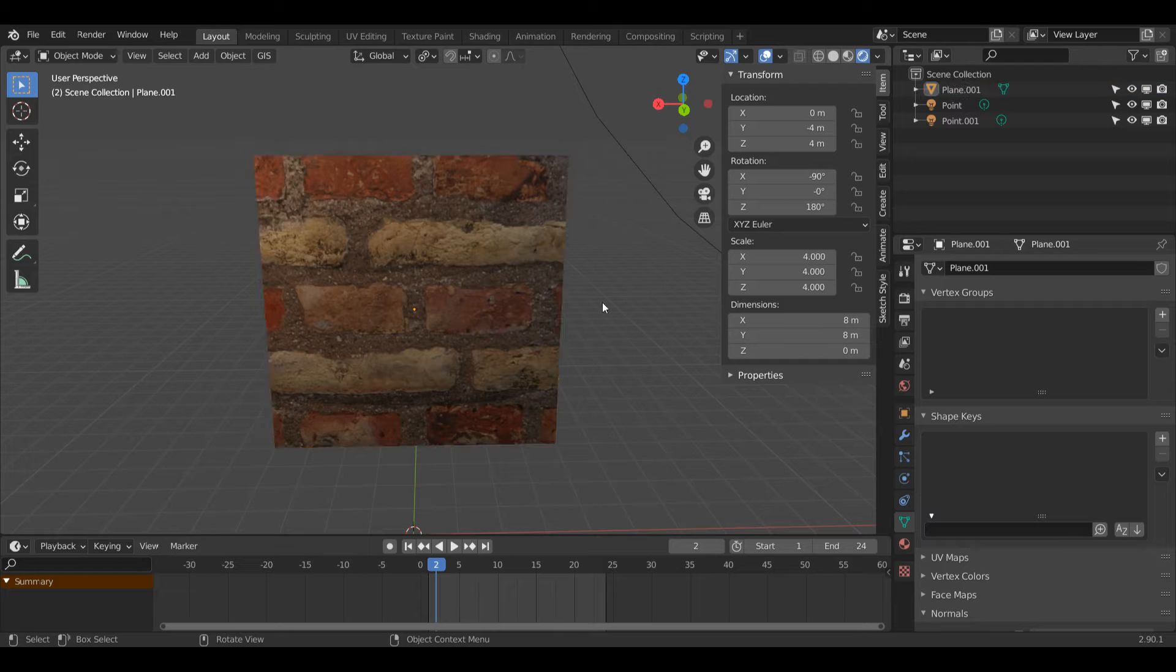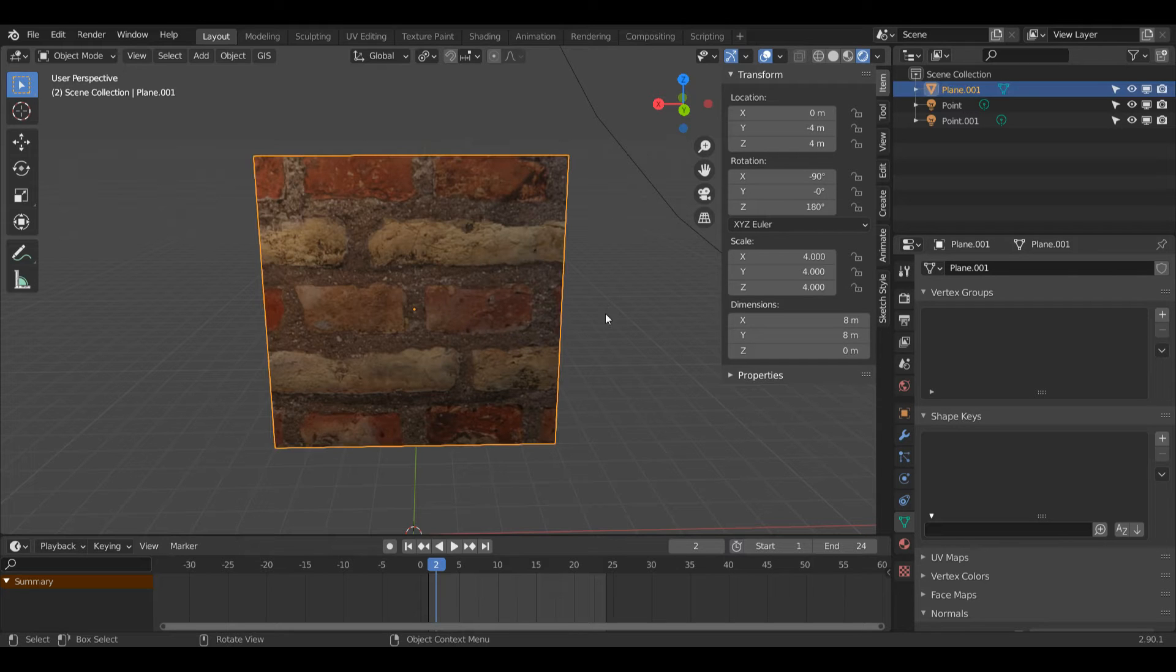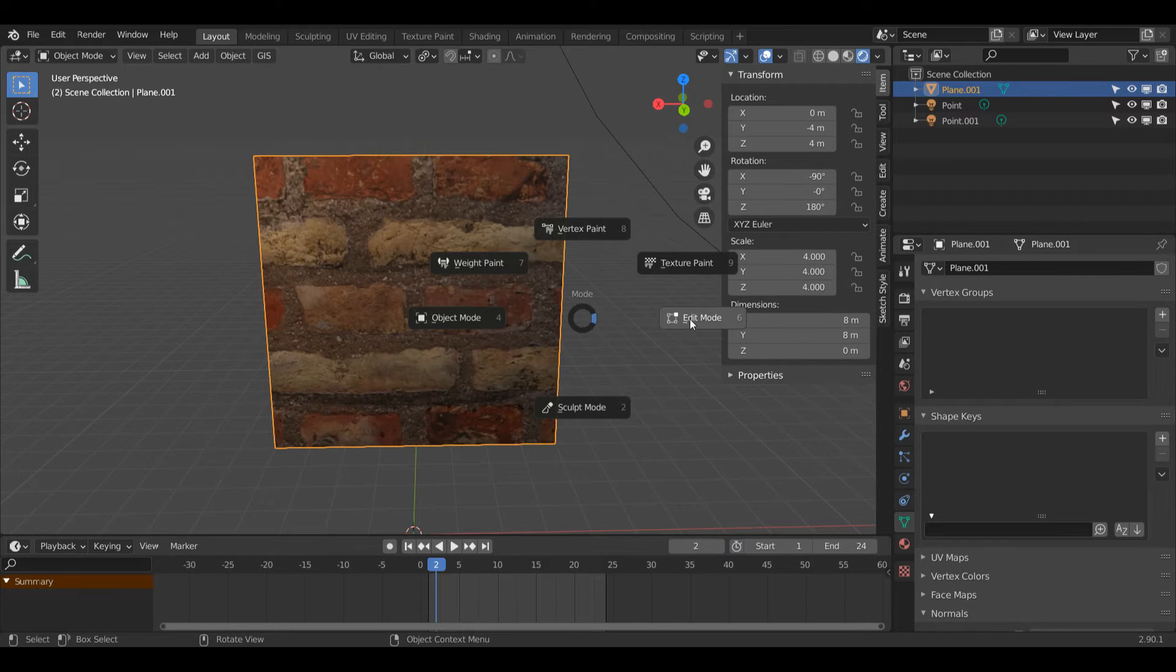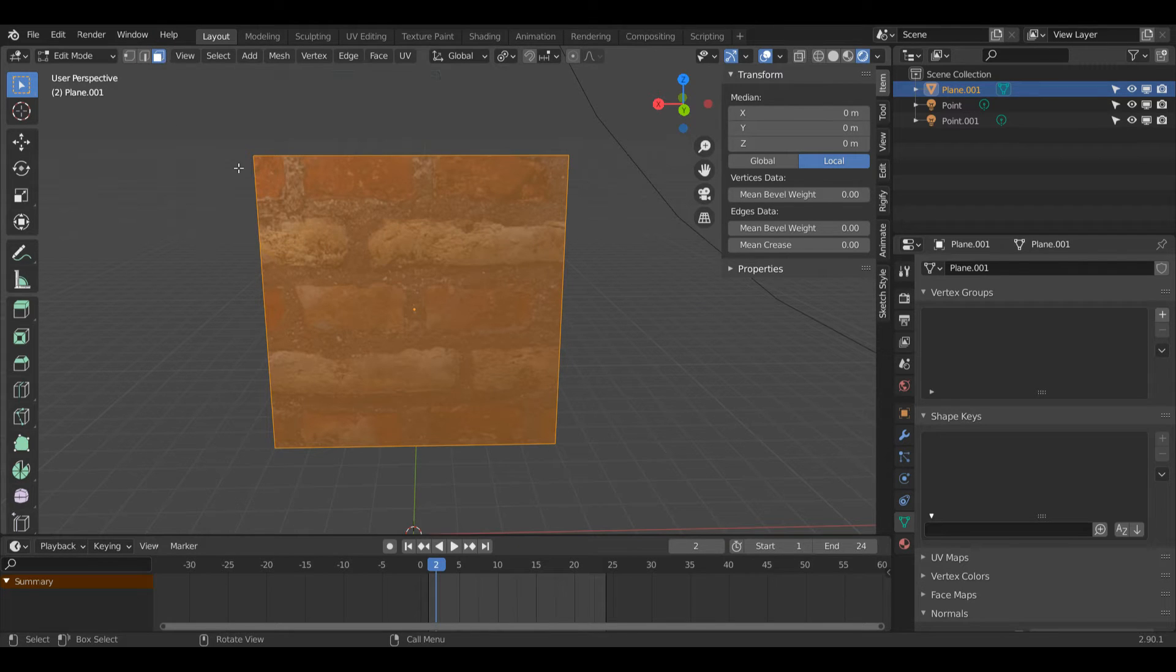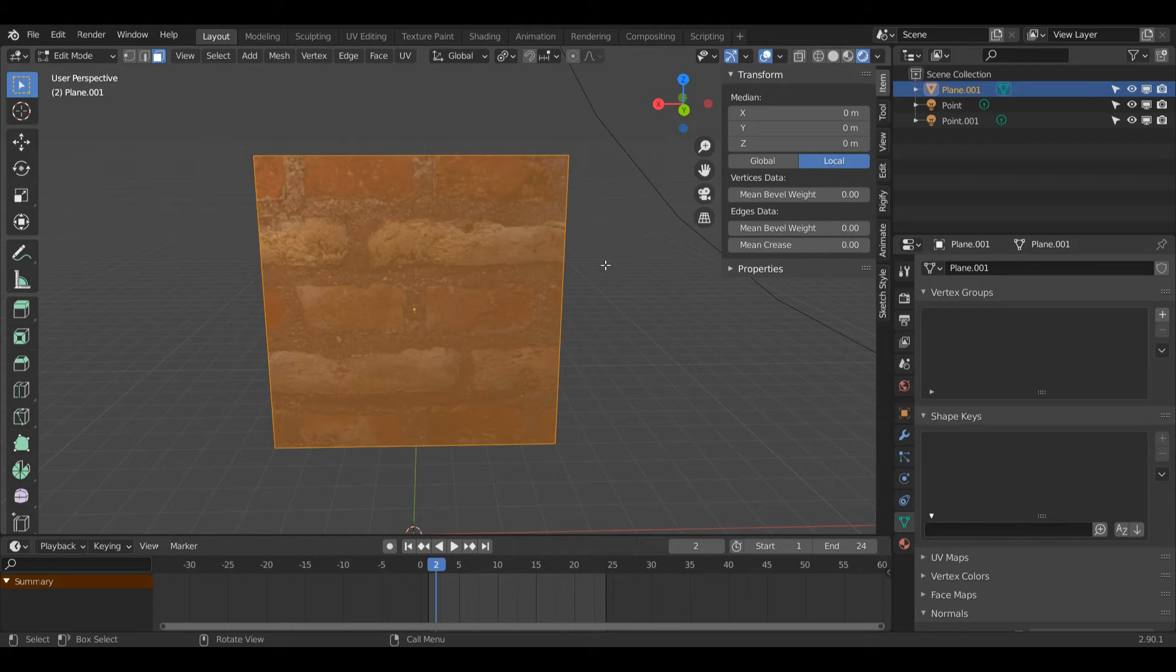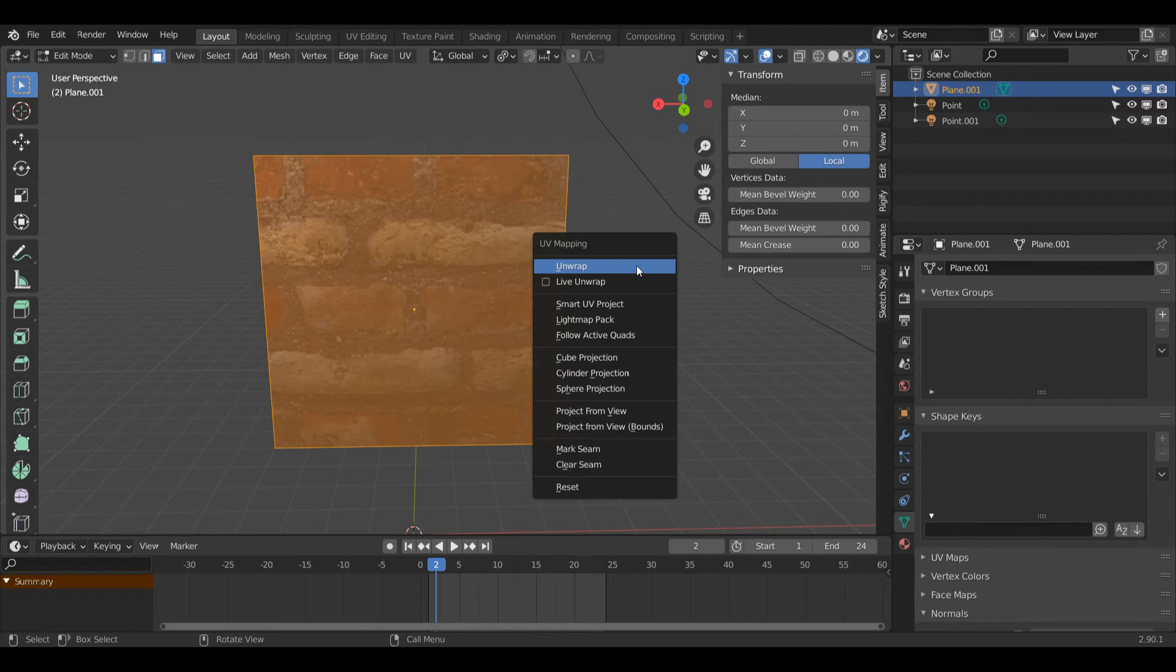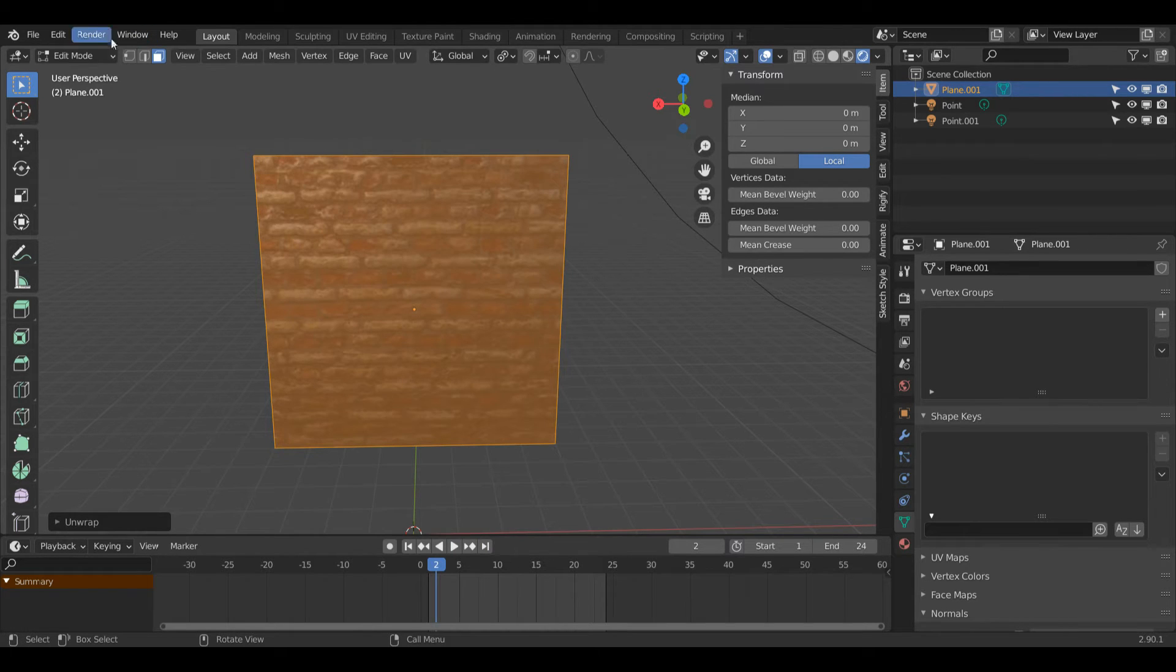The first thing I'm going to do is with my object selected with left click, I'm going to press Tab and enter edit mode. Since this is just a plane, I'm going to go into face select mode and just left click this or press A, and I'm going to start off by doing a basic unwrap. Press U and then left click unwrap, and already that's looking a lot better.